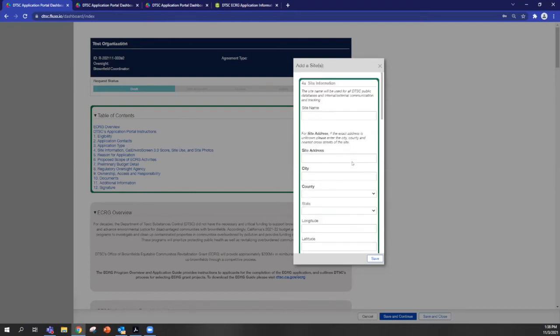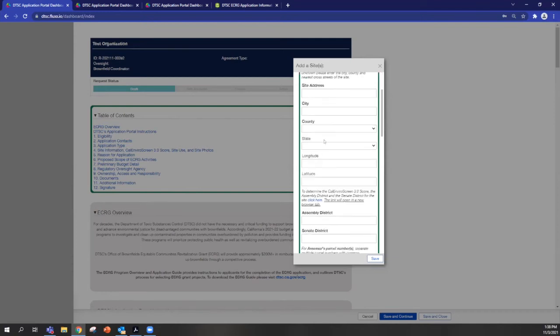And one thing that's important to note in Flux is required fields are bolded. So you'll be able to tell generally which fields are required. And you'll also need to enter all of those details before you're able to submit an application.